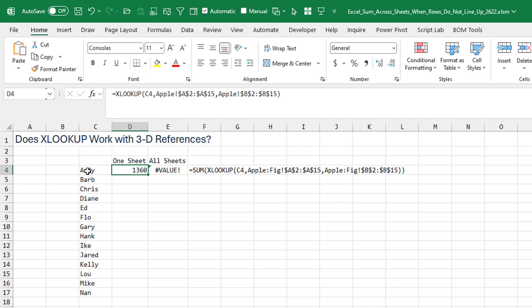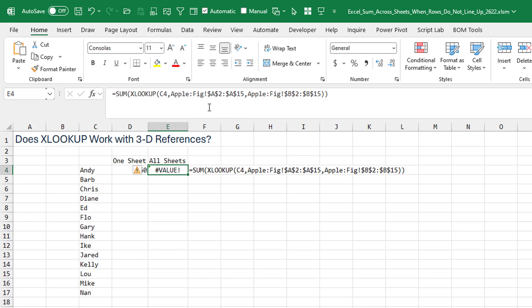My first thought, of course, is XLOOKUP. A simple little XLOOKUP. Go look for Andy on the Apple sheet, return the revenue from the corresponding row in column B. That works great. But then when I try and make XLOOKUP work from Apple to fig and send the whole thing into the sum function, that does not work. So XLOOKUP is not working with 3D references.